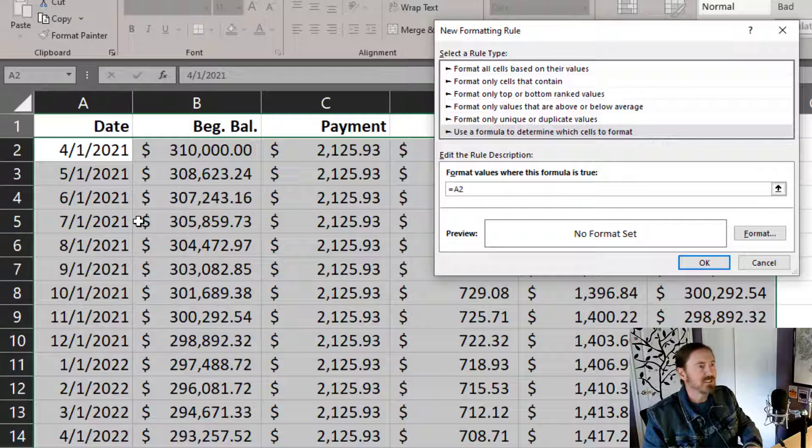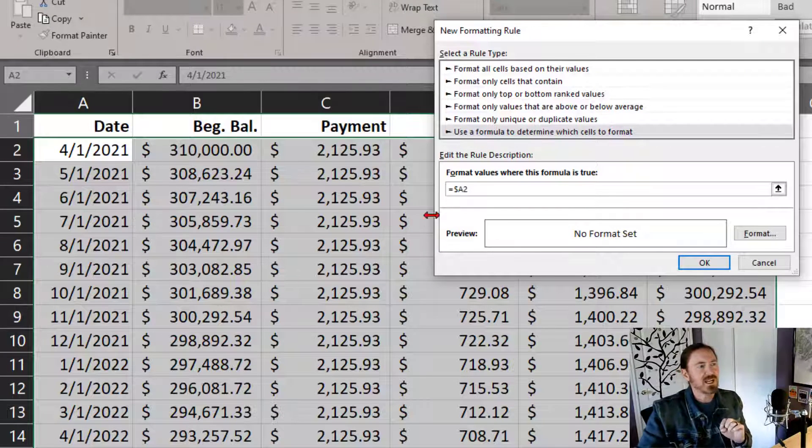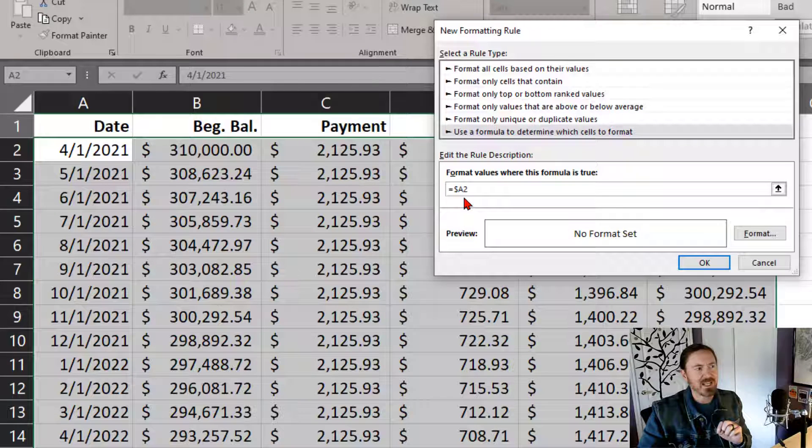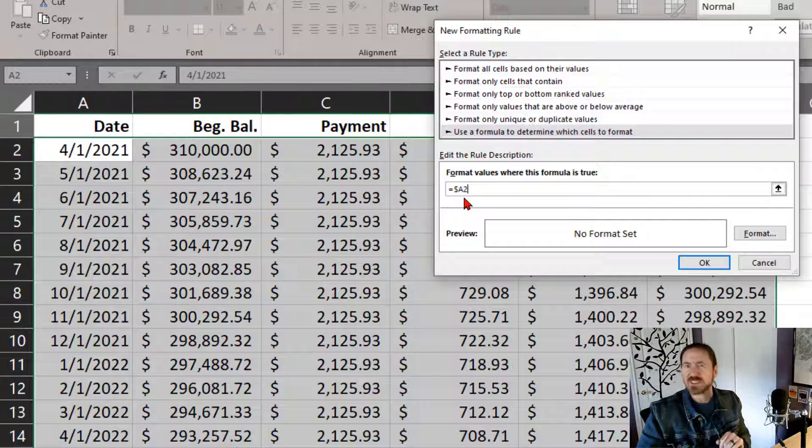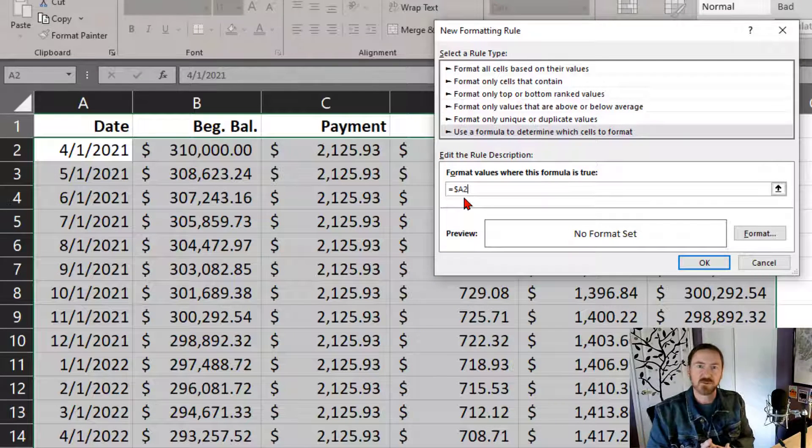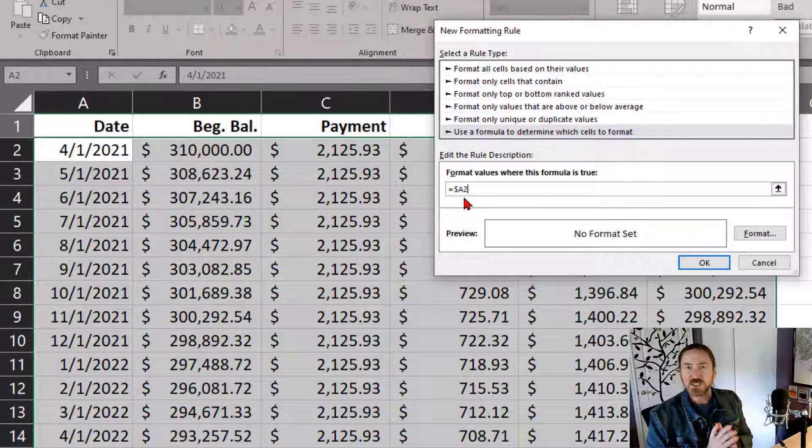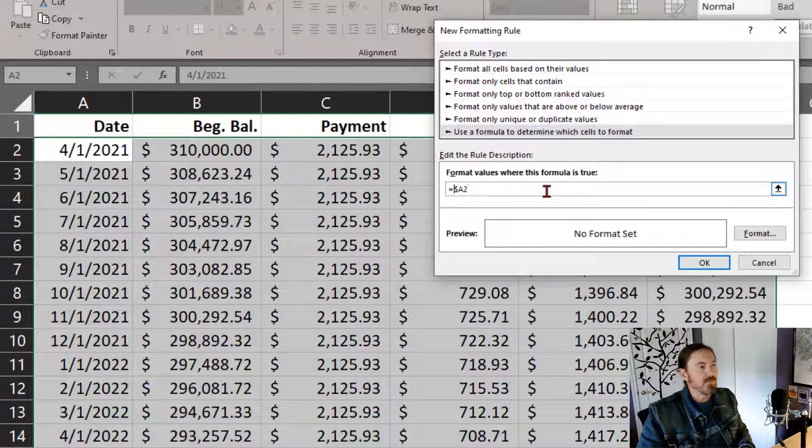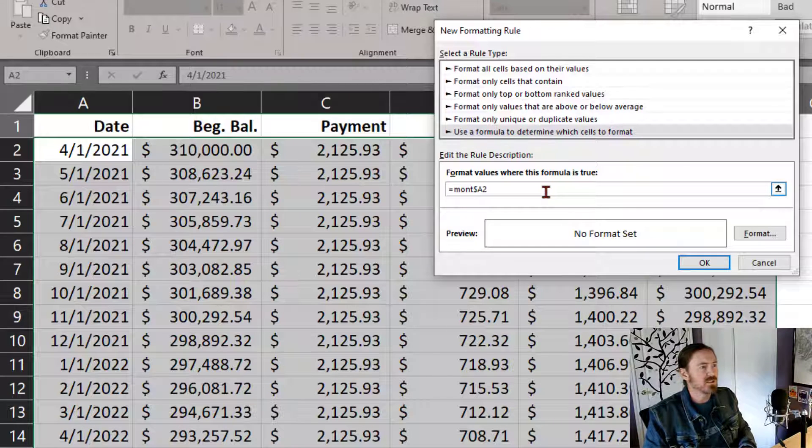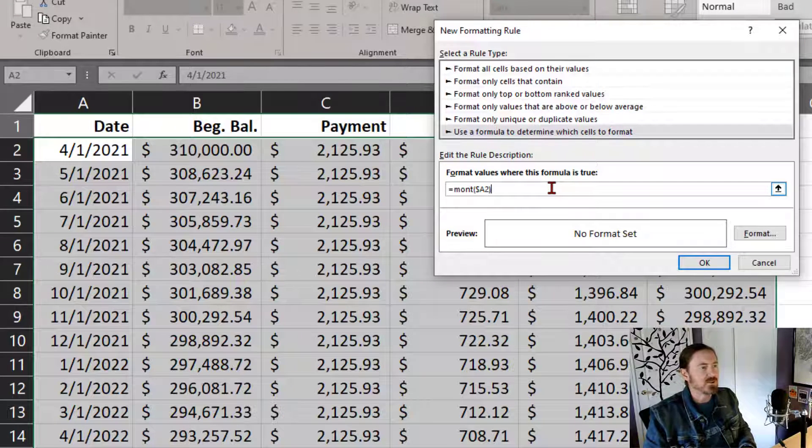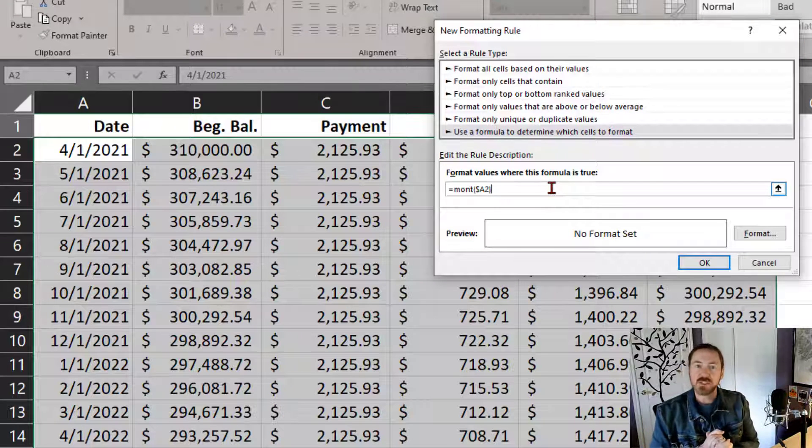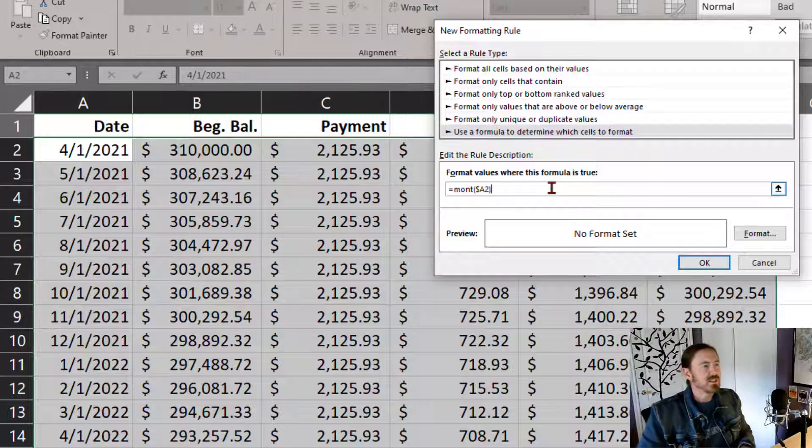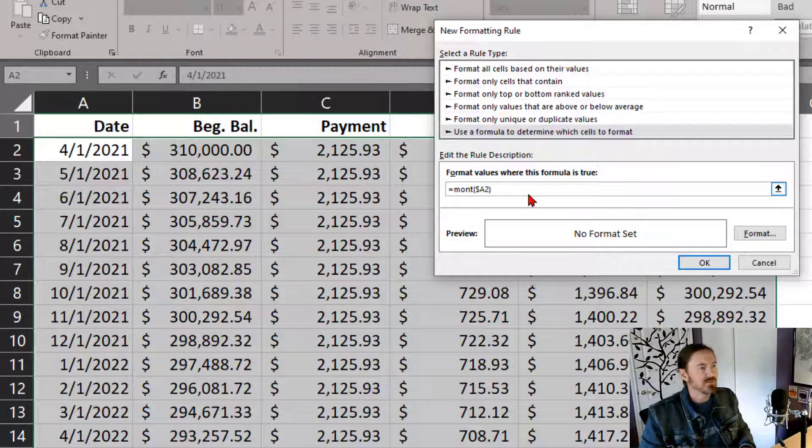Now, technically, I want this to be an absolute column in a relative row. So I'm using dollar sign A and then just number 2. And I was pressing the F4 key, by the way, on my keyboard to toggle through those various relative absolute states. Now, it's not just A2 that we're interested in. We want to know the month of A2. So in front of that, I'm going to put month parentheses A2. Now, when you're dealing with the month function, you're going to get numbers 1 through 12. So I want to know, and I misspelled the word month, so let's go ahead and correct that.